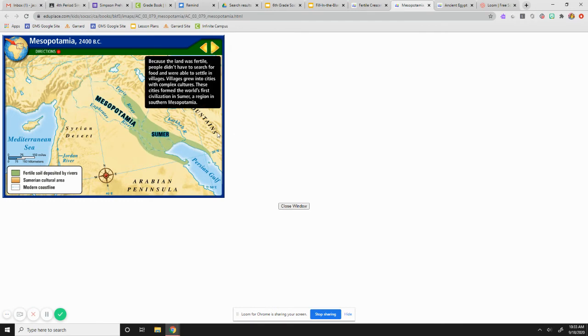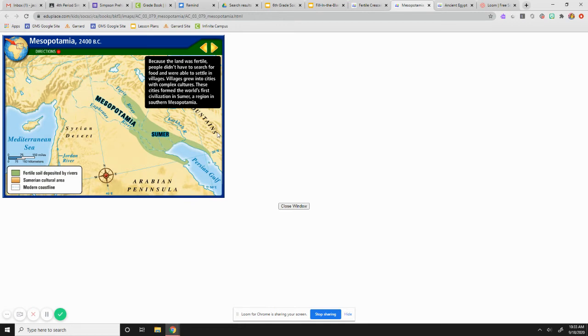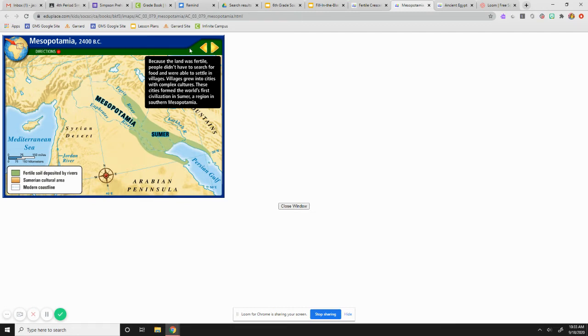And so because there was so much food that could be grown there, they didn't have to search for food and they could settle there and they could grow their villages. They could have communities and they would have cities with complex structures. And these were the first cities from the world's first civilization there in Sumer and a region in southern Mesopotamia was formed in Sumer.